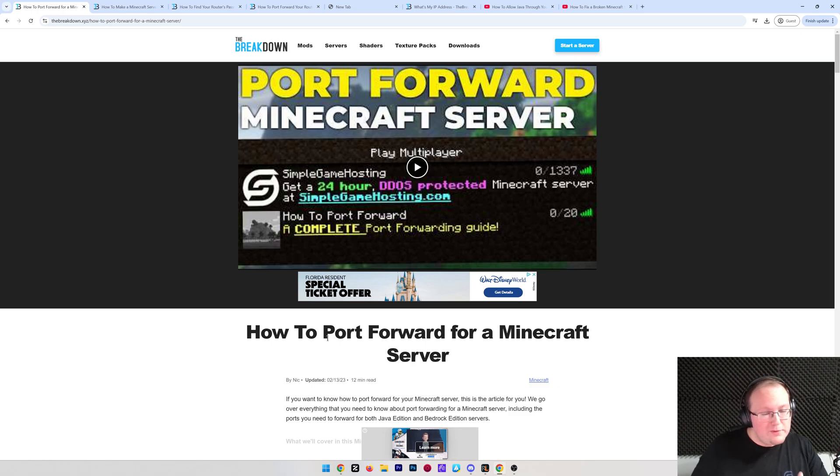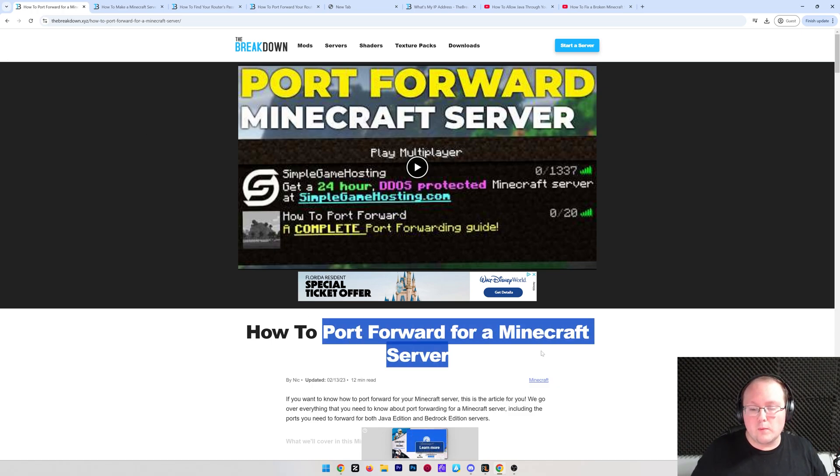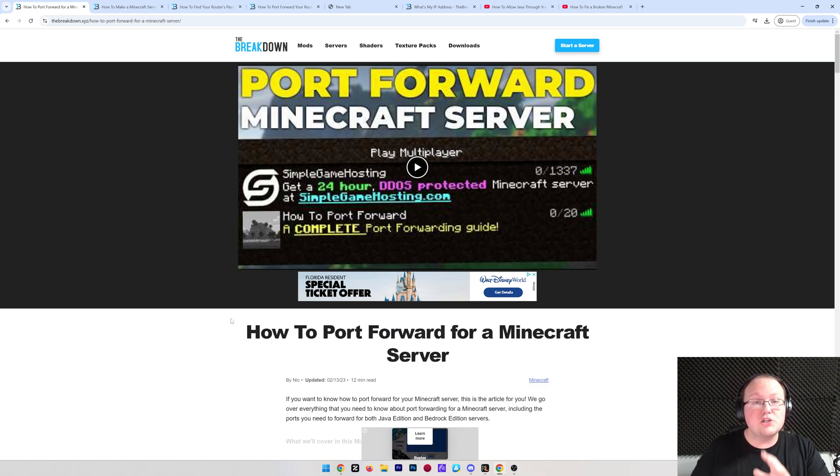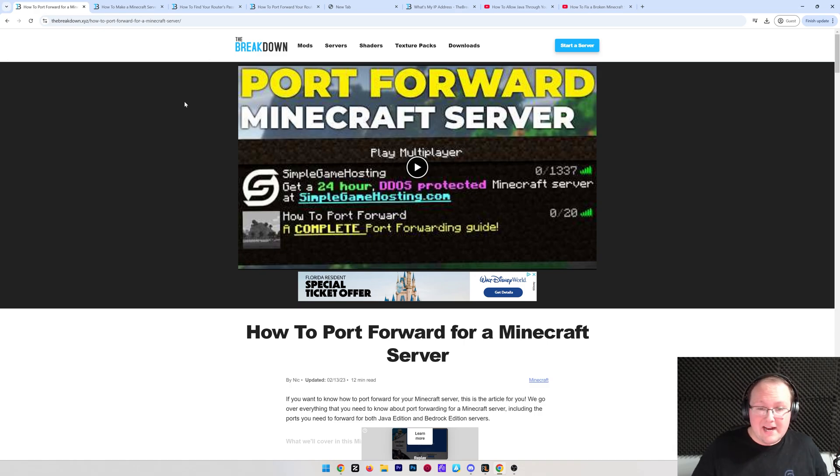You're making a Minecraft server and you want to know how to port forward for a Minecraft server. Well, in this video, we're going to show you exactly how to do that.